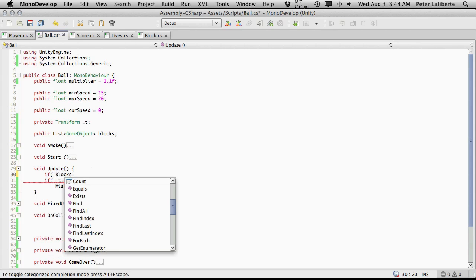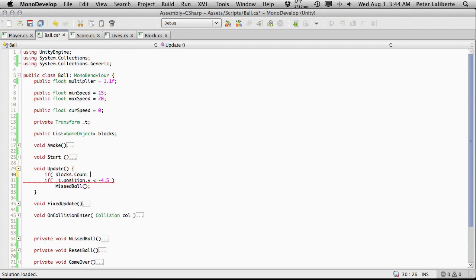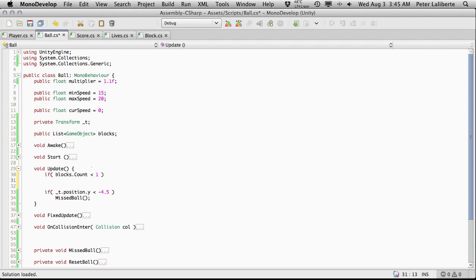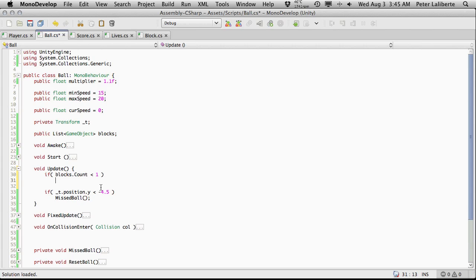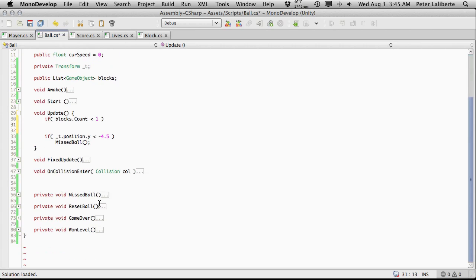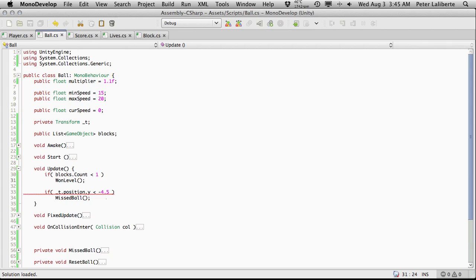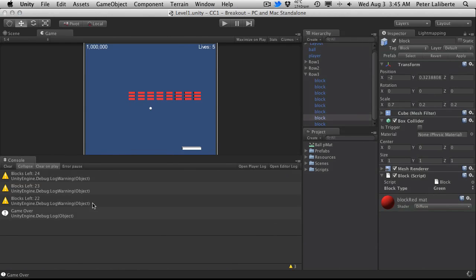So this is called every frame and what I want to see is if it's less than one. There's other ways you could do it. You could do equals equals to zero. Logically in my mind I'd just like to do less than one in case something happens and for some reason it ends up being like a negative one or something like that. But it shouldn't. But for some reason if we ever have less than one block on the screen, I'm just going to say the player automatically won. So if that happens, I'm just going to call that function, which of course we called won level. I think that's actually it.